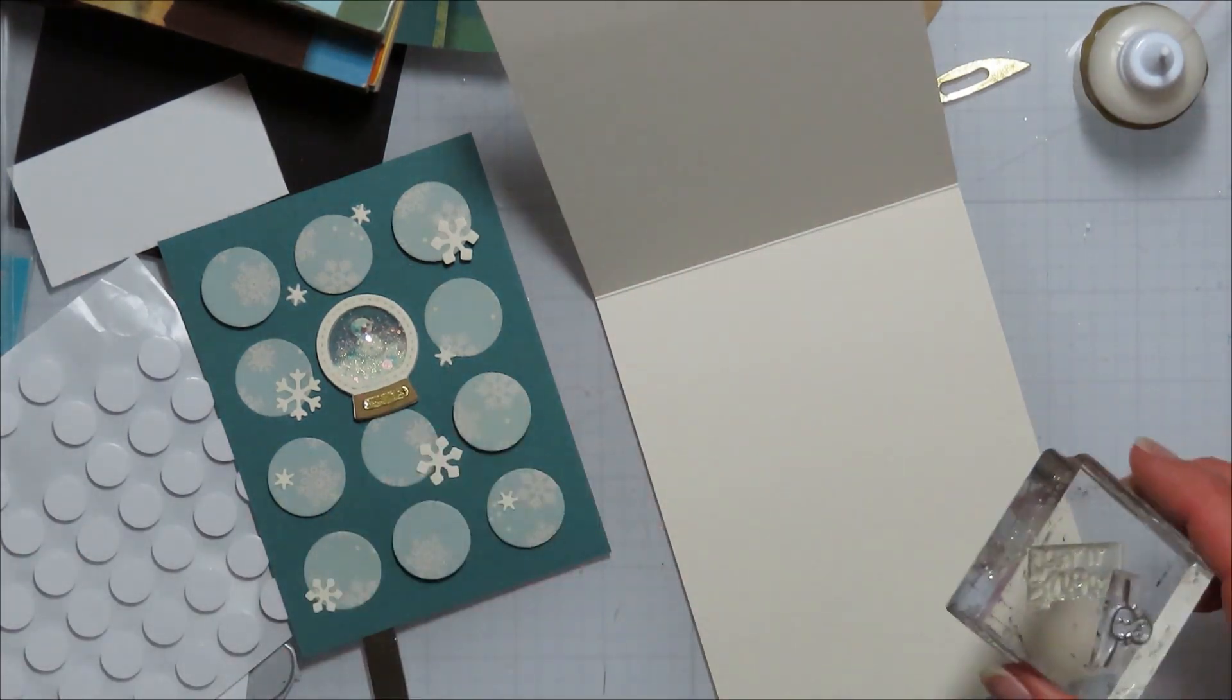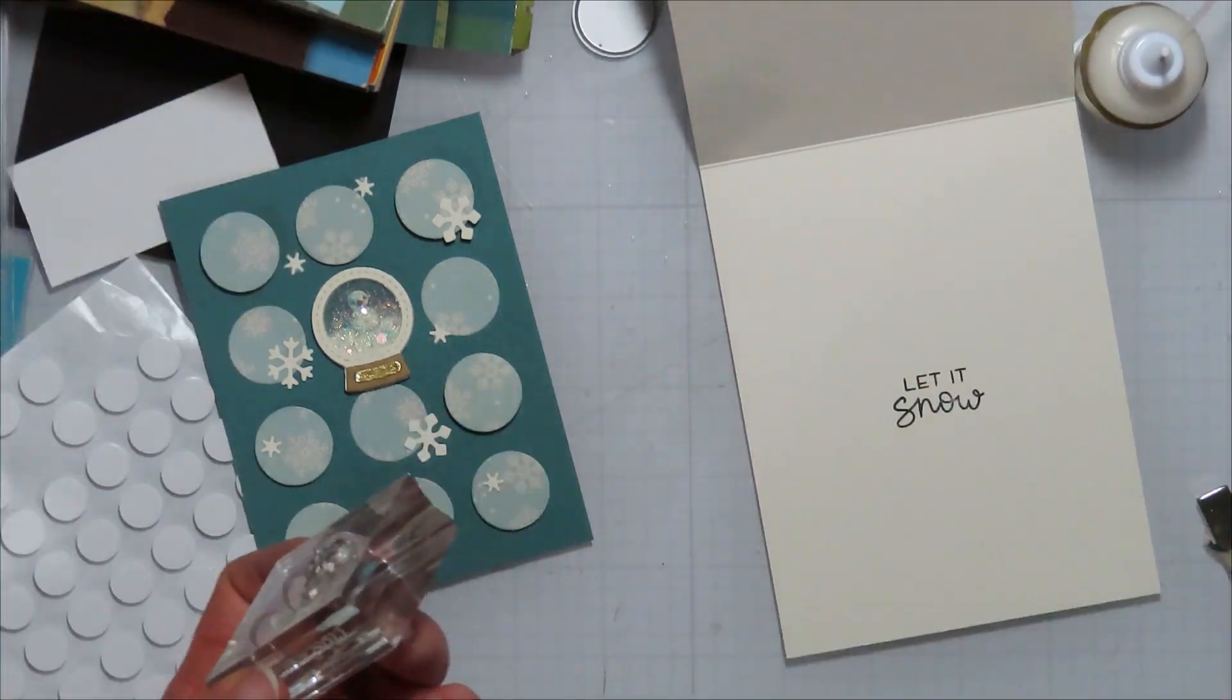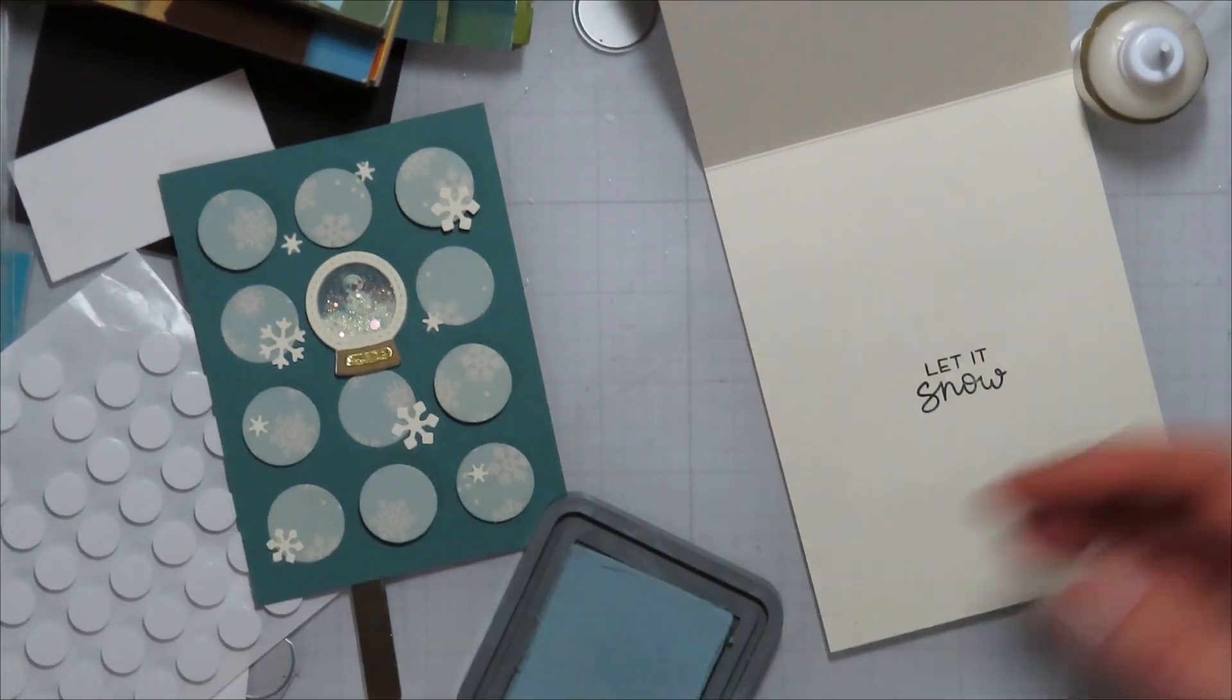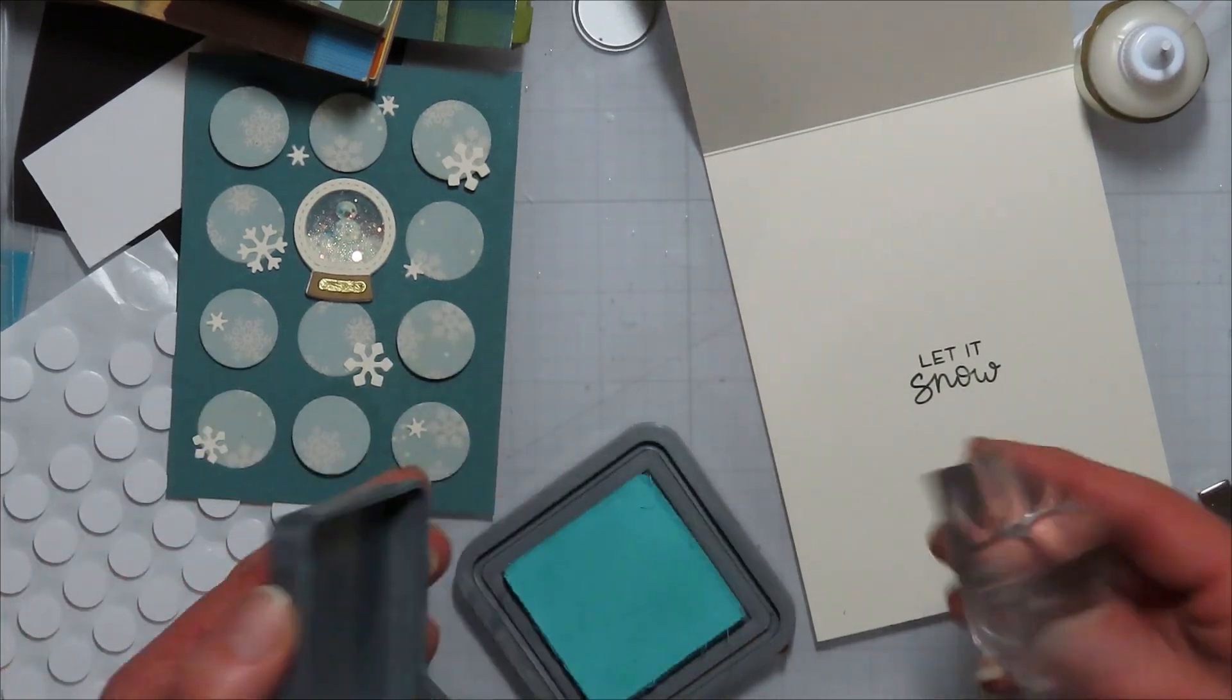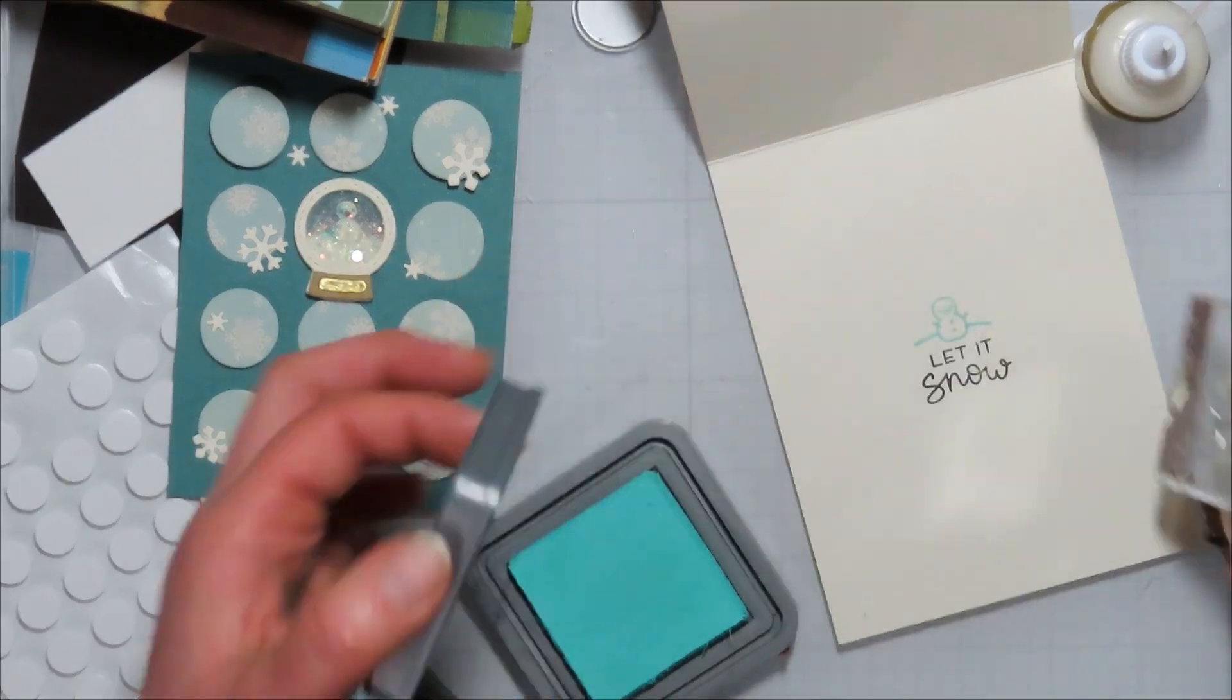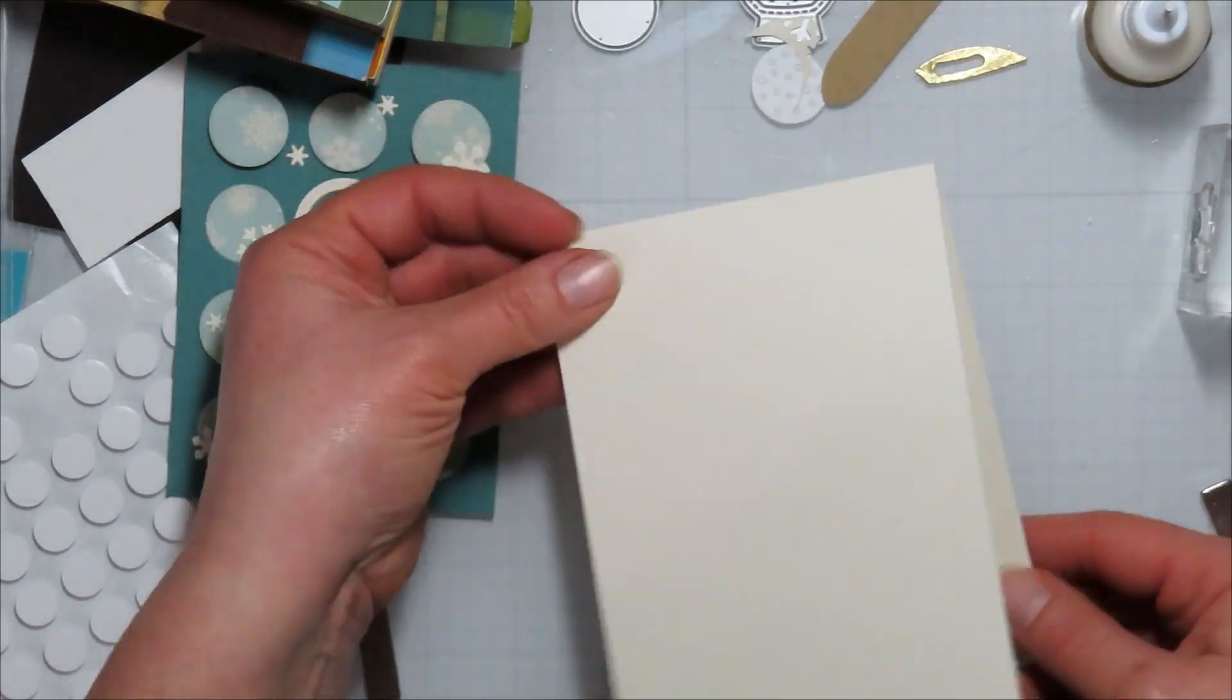Anyways, so then I'm going to stamp my sentiment on the inside, and I went with 'let it snow.' And then I'm going to also use some distress oxides in a coordinating color. I first grabbed the Speckled Egg because I kind of think it kind of looks like Speckled Egg, but it also kind of looks like Salvaged Patina. And so then I stamped it with both, so it's kind of a mix of the two. Indecision is key sometimes.